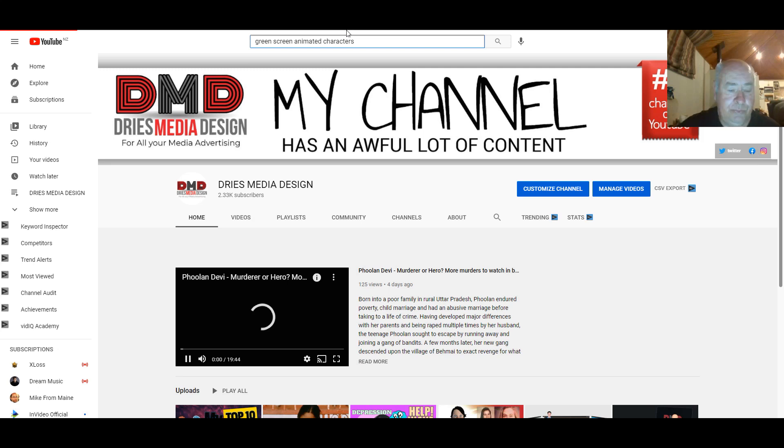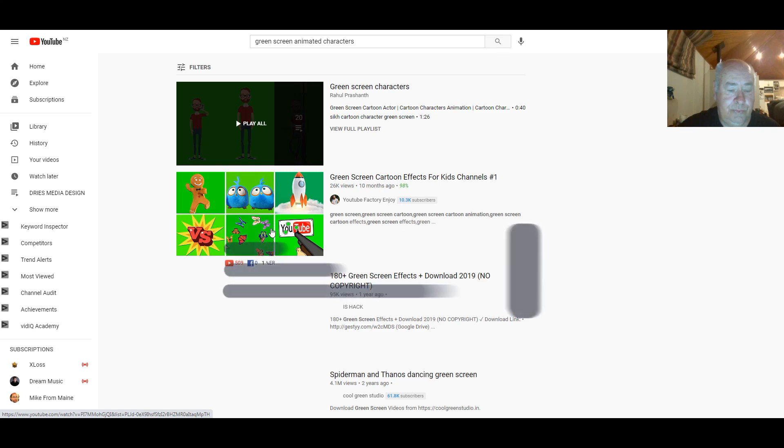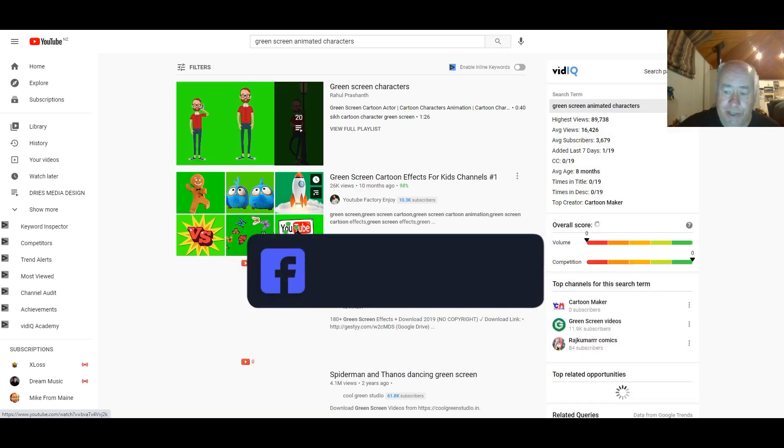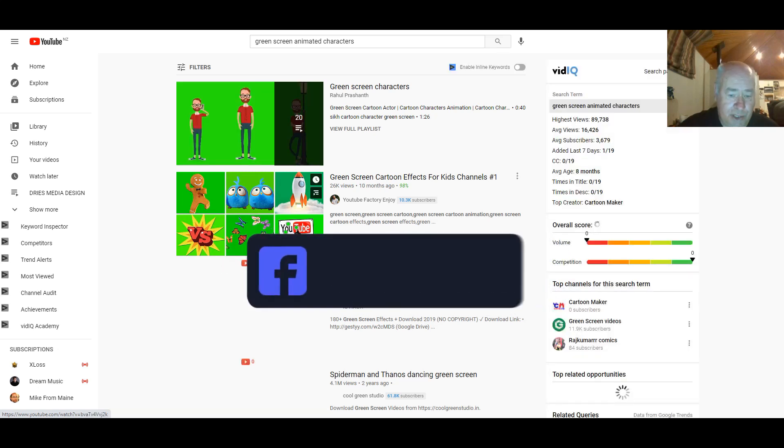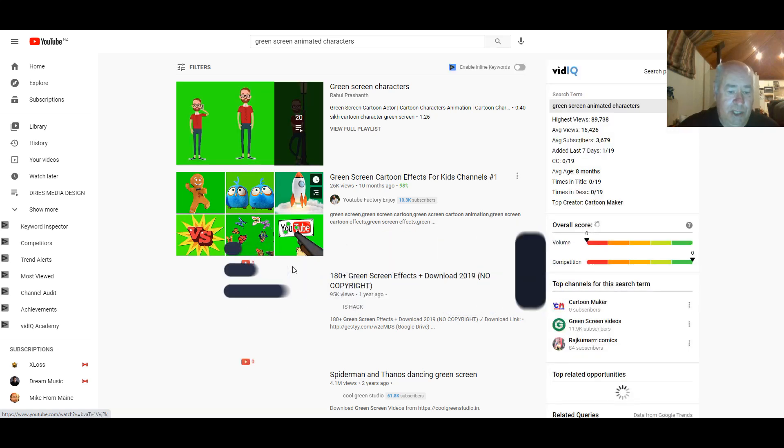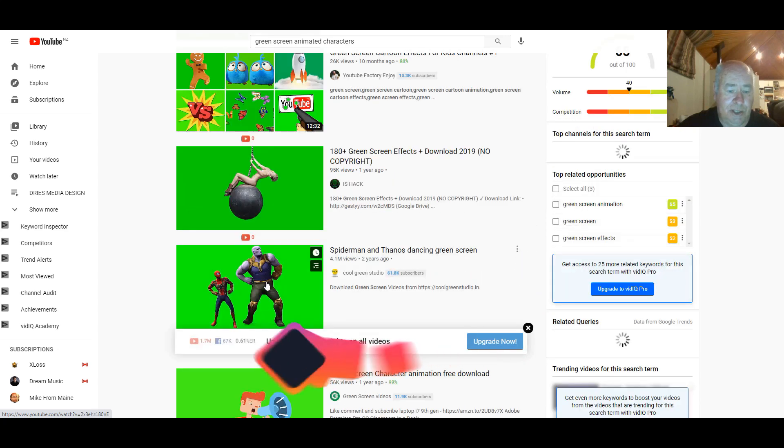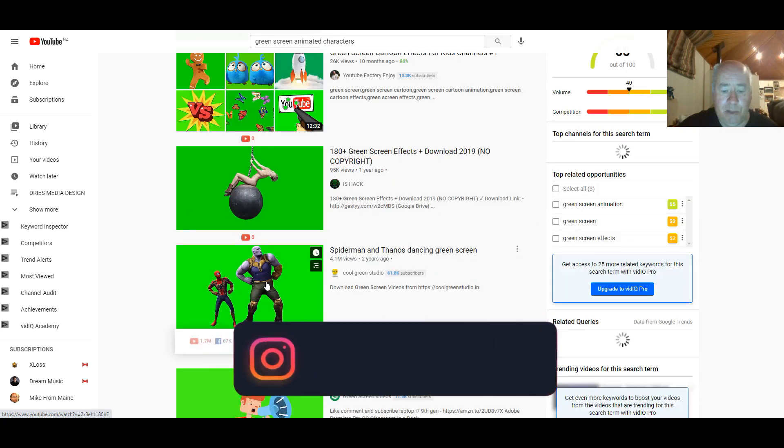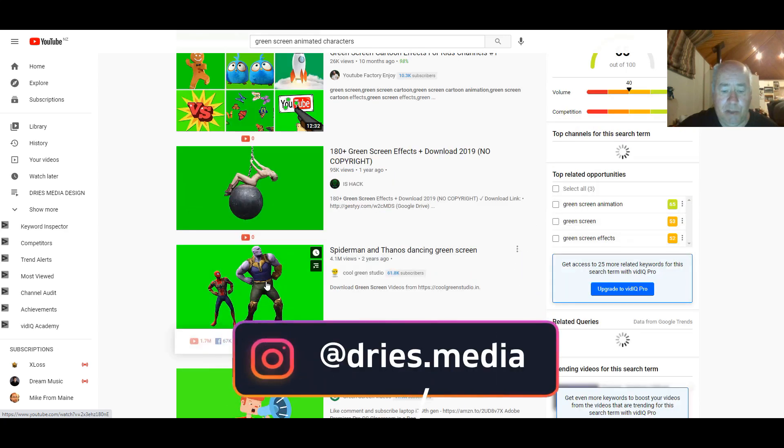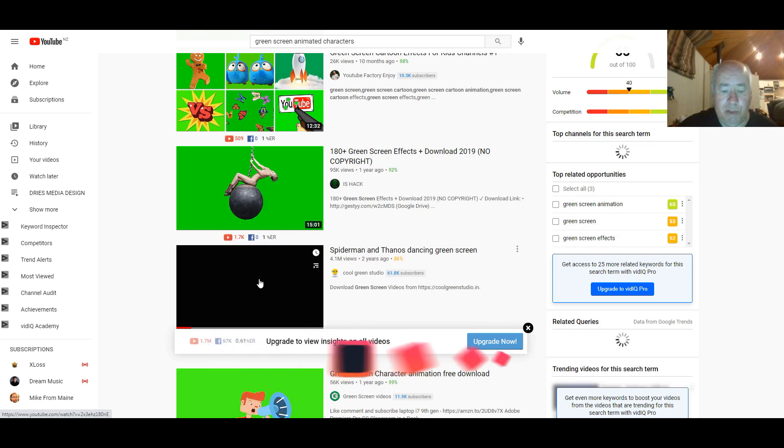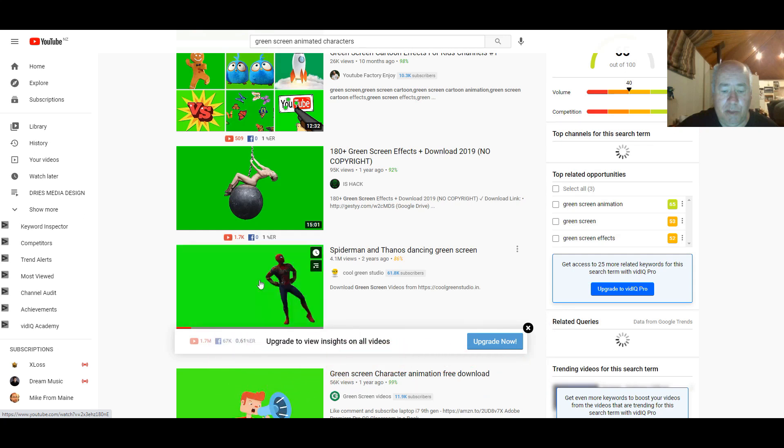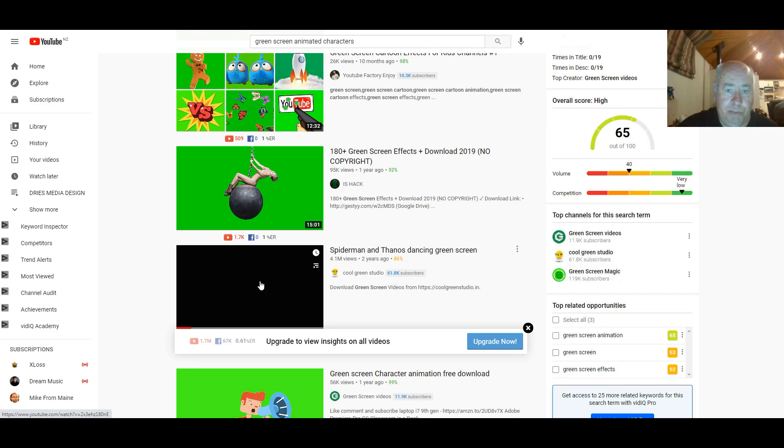And you'll come up with a whole heap of green screen. There's the one I'm going to use, Thanos and Spider-Man dancing. So you've done that. You can choose whatever one you like. Now, how do you get the green screen from YouTube to creator?